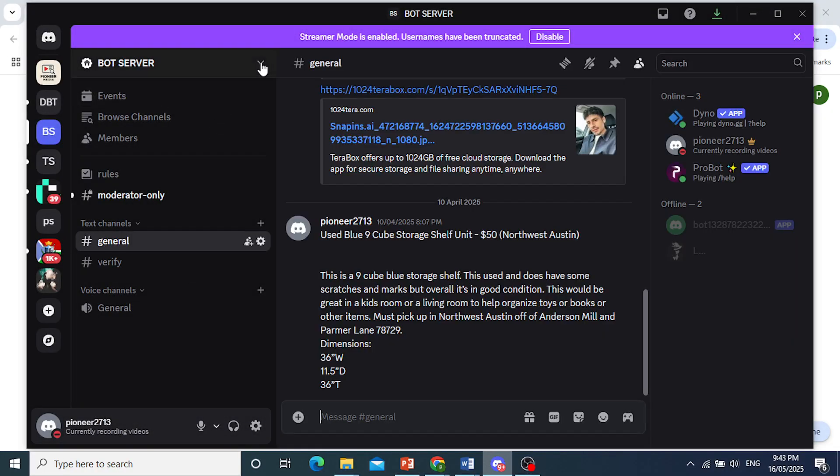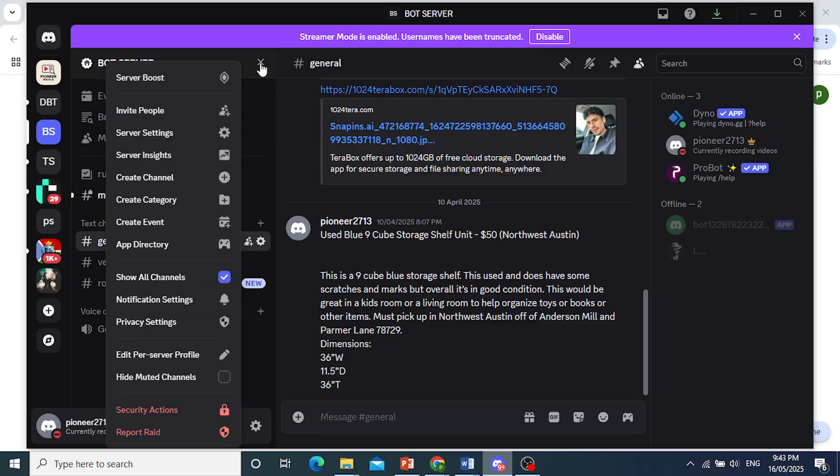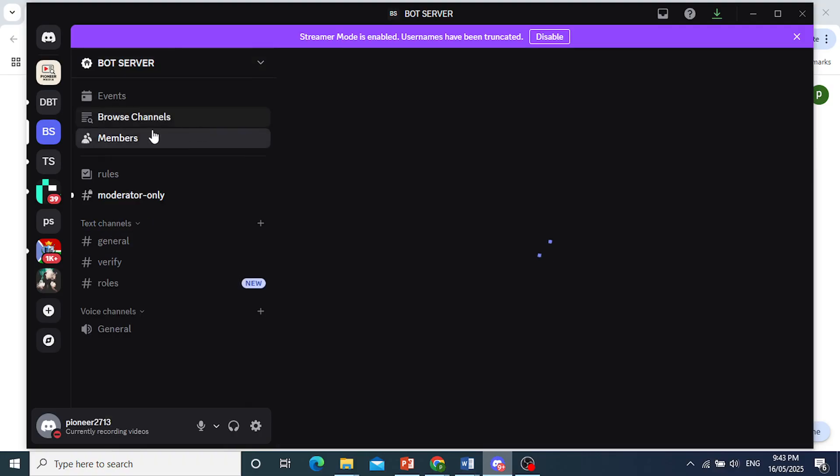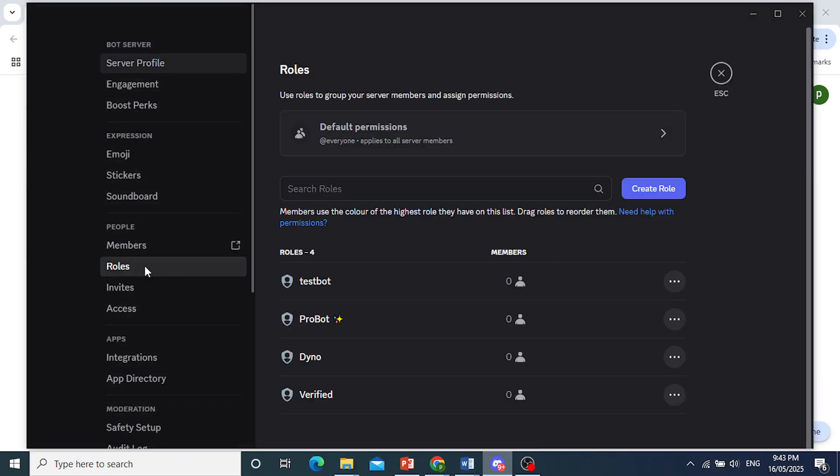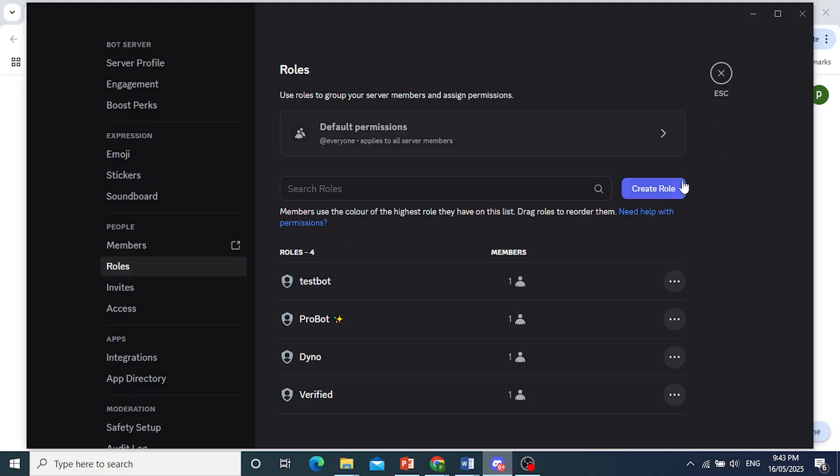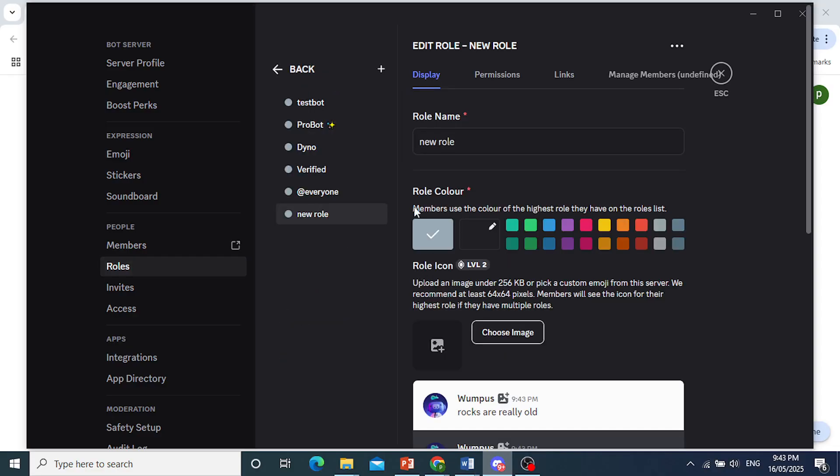And then what we're going to do, we're going to come here, click on this arrow, click on Server Settings. We're going to be creating some roles. So let's go ahead and do some age roles for example. Click on Create Role.